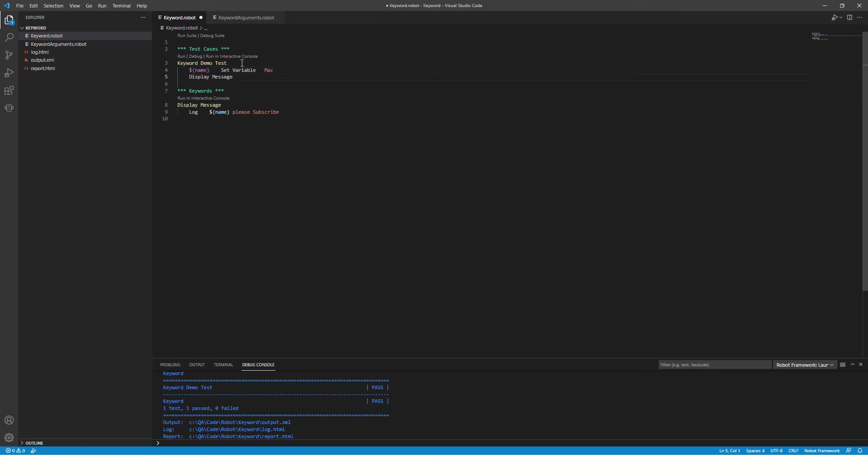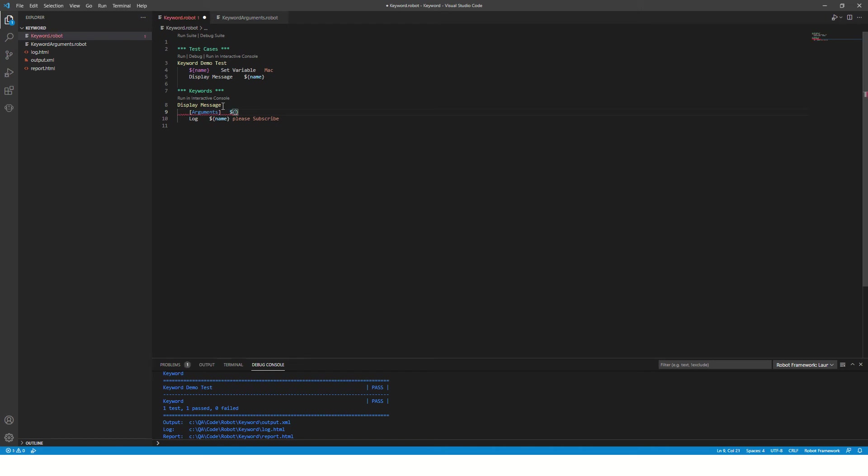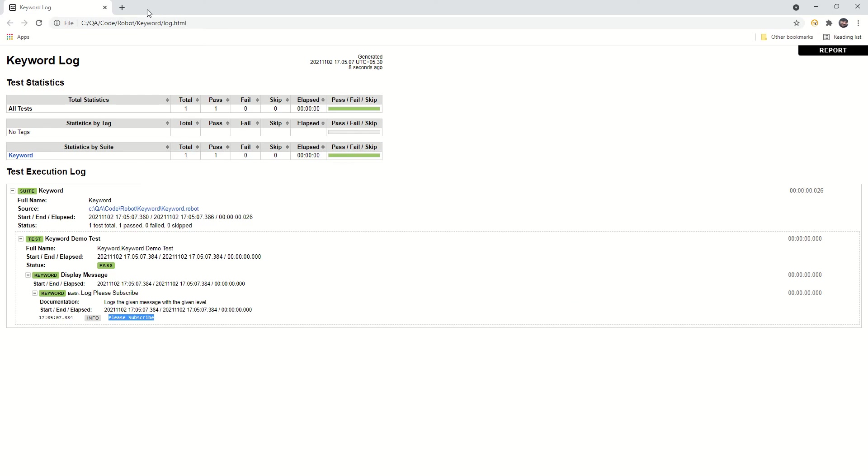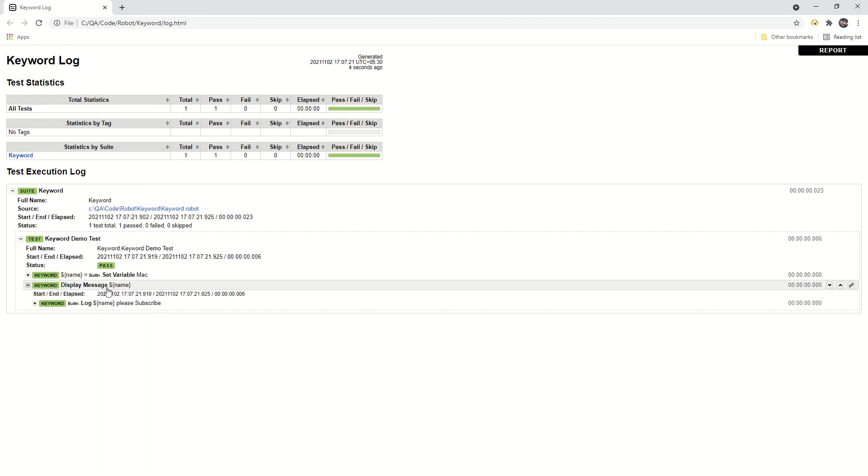Now it should say 'Mac please subscribe', but every time you call this keyword it is going to print the same thing. So instead of writing this variable over here, I'll create this variable here and we'll pass this variable value while calling this keyword. Here, since we are passing it while calling the keyword, we need to accept when we define the keyword, so here you will type 'arguments'. In front of argument, you will define the name of your argument.